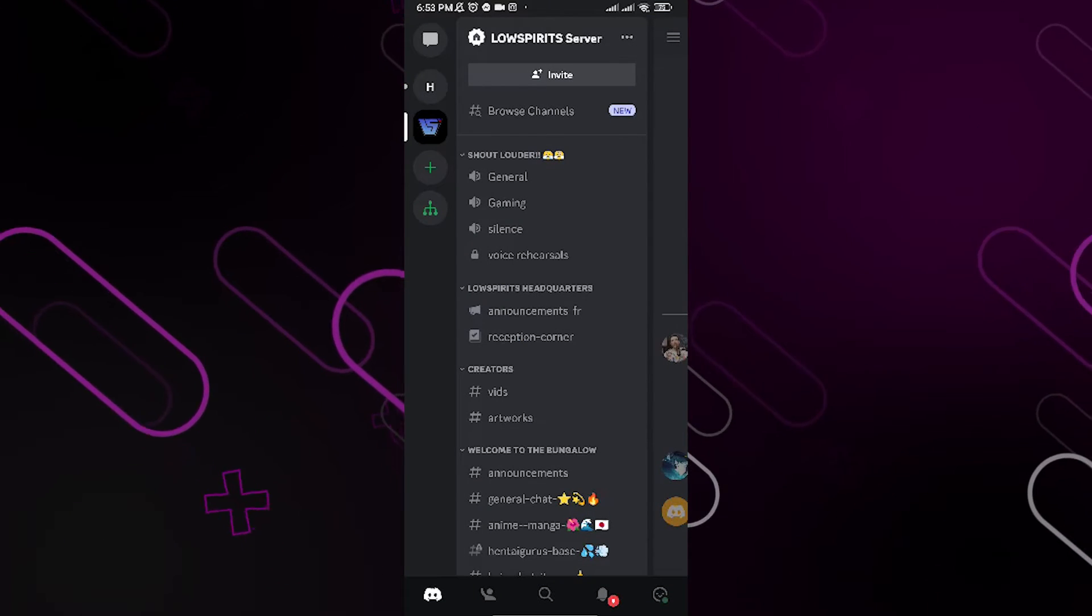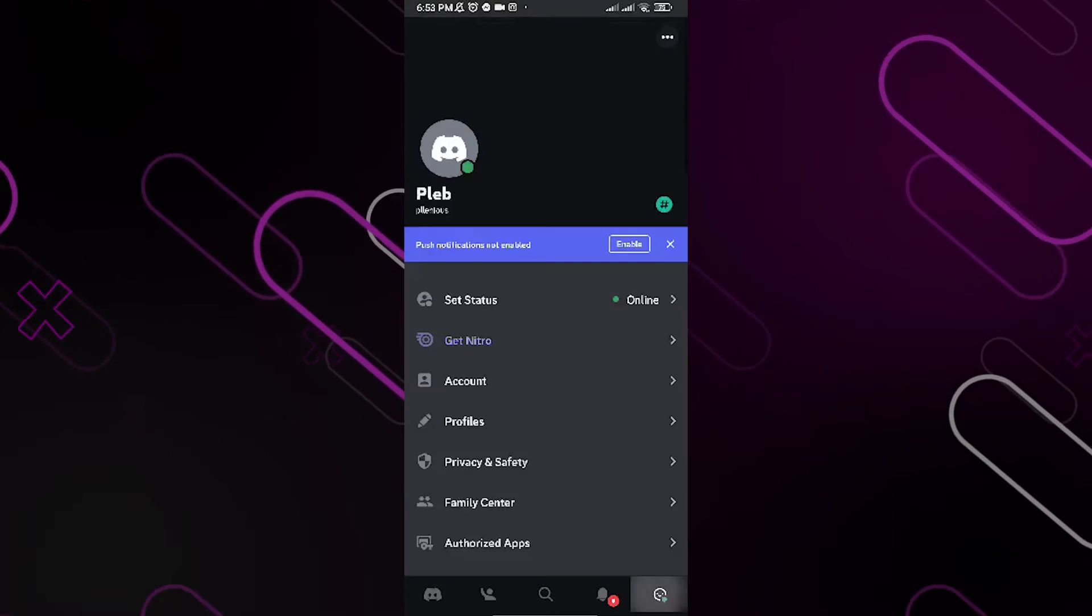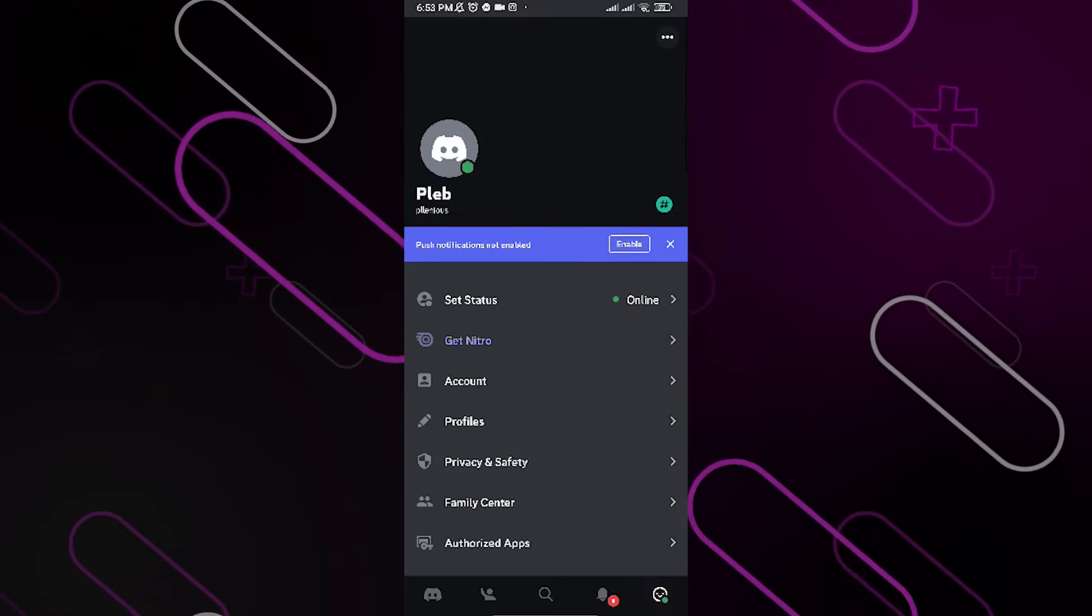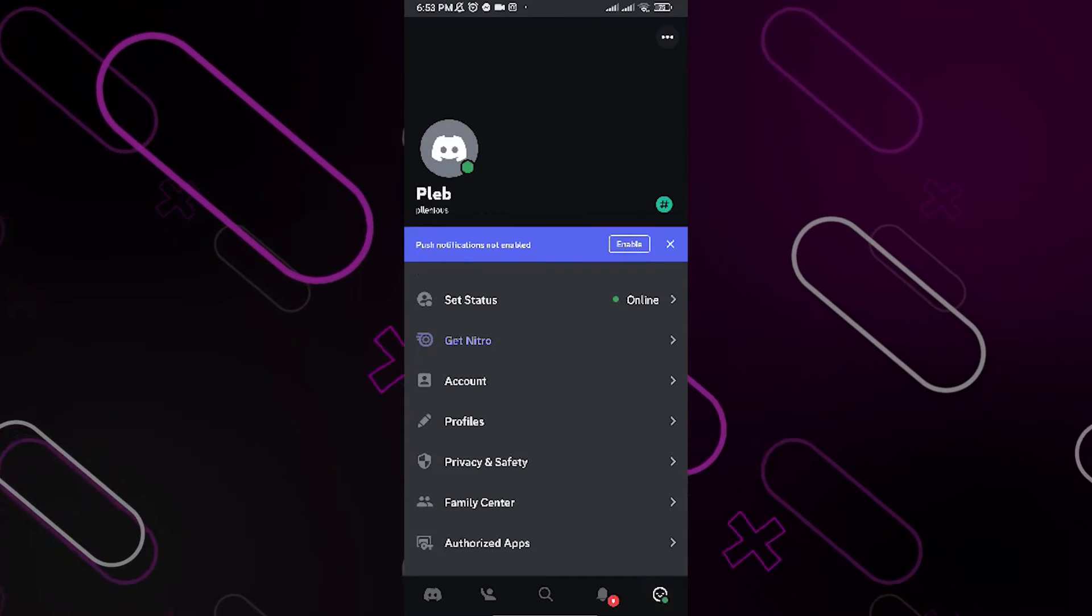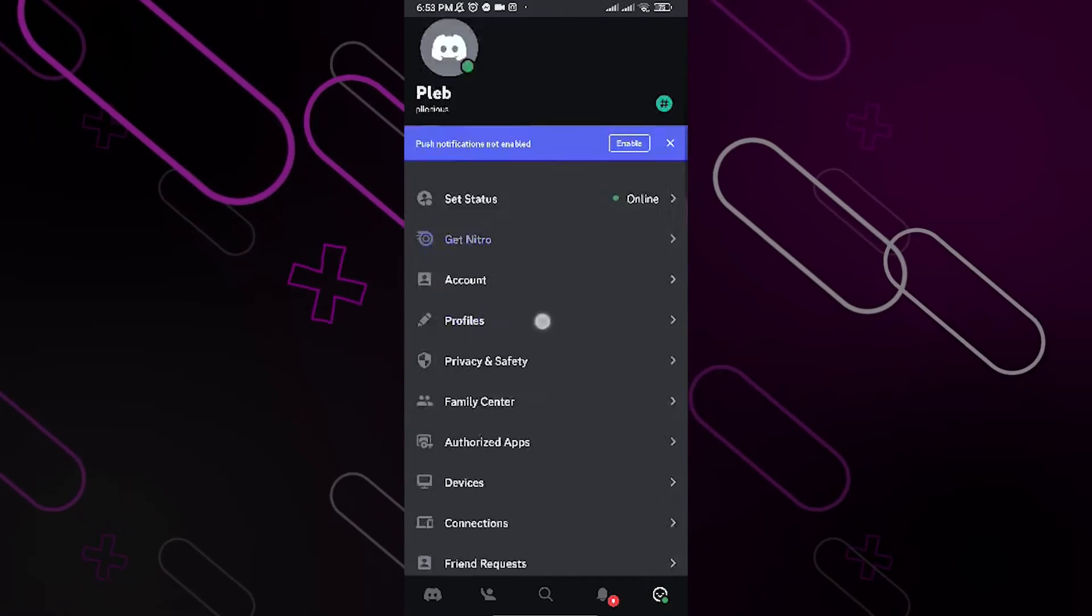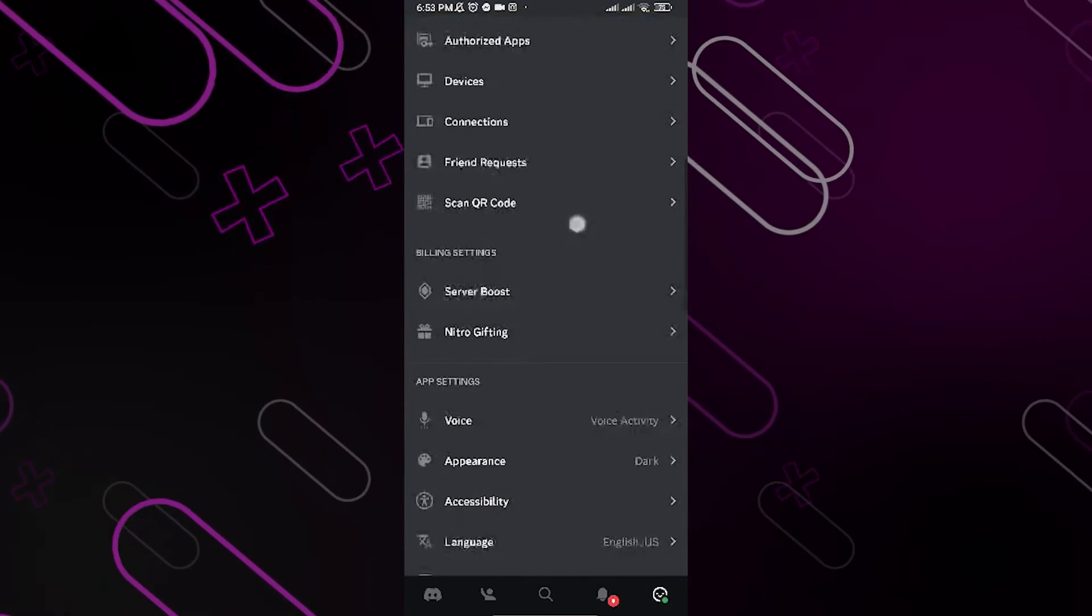Over here, click on this purple picture down here. Now we are in settings and now we just need to click on the privacy settings.